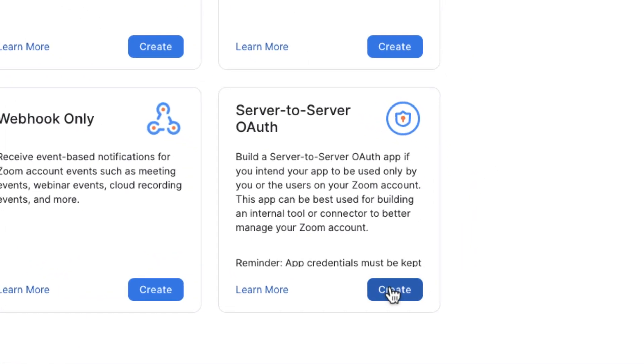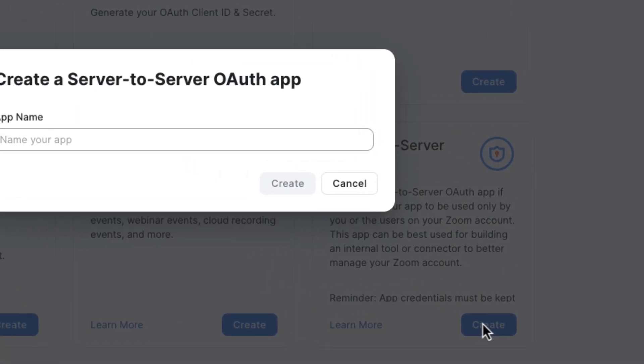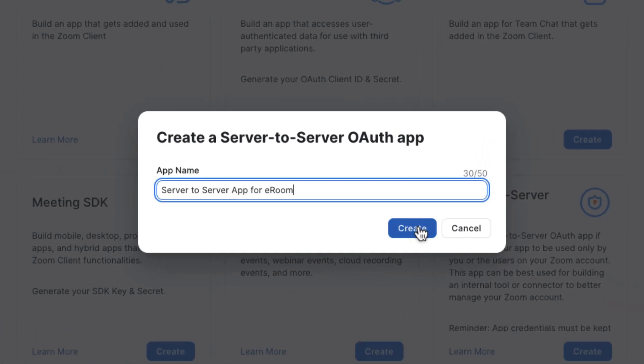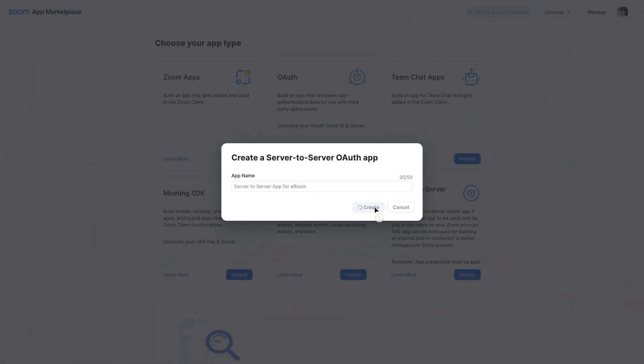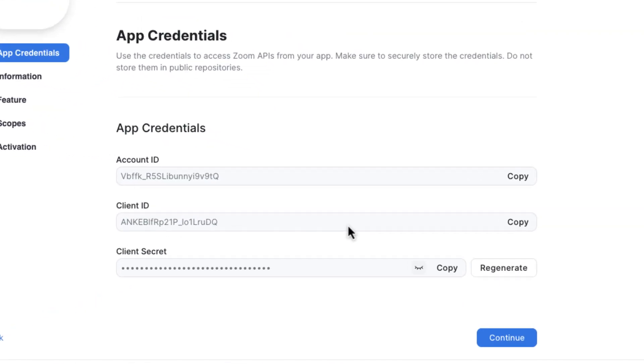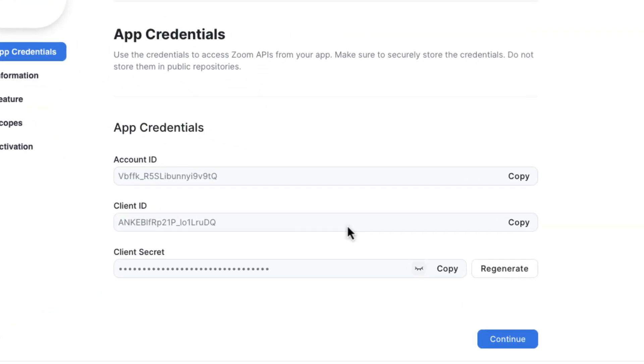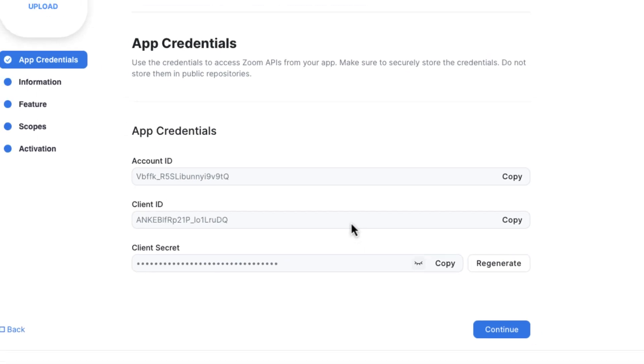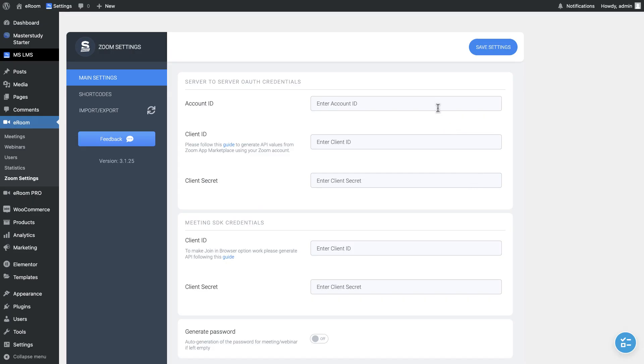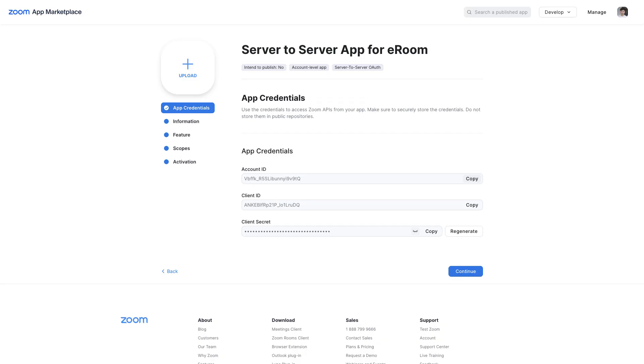Among available apps, select server-to-server auth type, then in the pop-up window, add your app name. As soon as an app is created, API credentials will be generated automatically in the App Credentials section. These credentials should be copied and pasted to the respective fields in Zoom settings of our plugin.